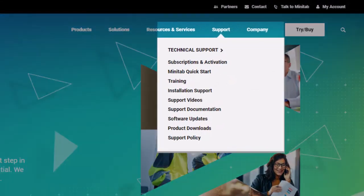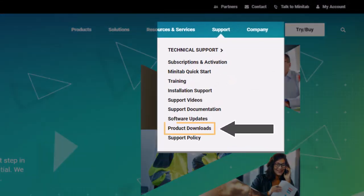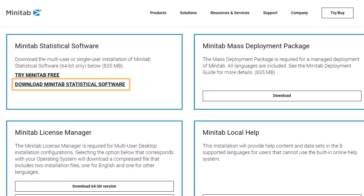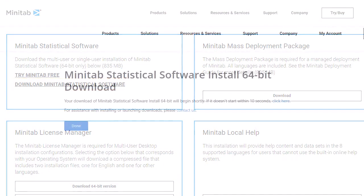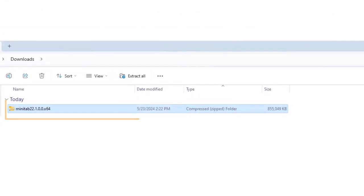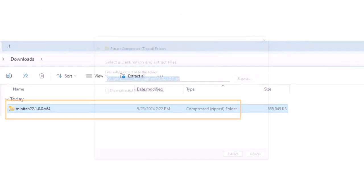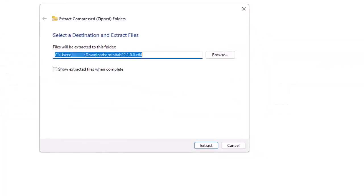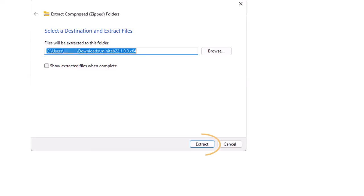First, download the installer from the Product Downloads page on the Minitab website. The downloaded files are compressed. Before you can install the application, first extract the files.